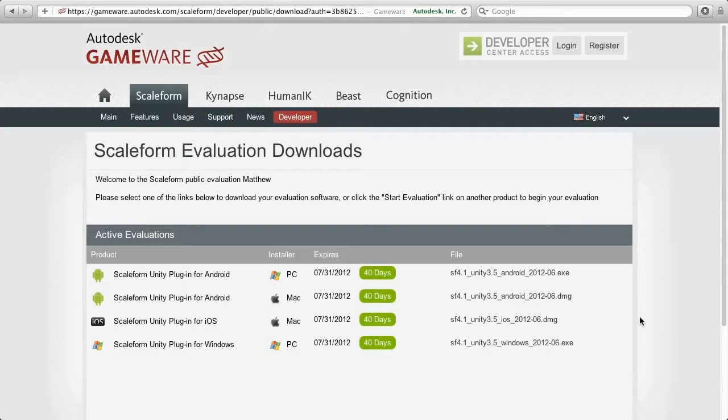Alright, let's go ahead and get started. First of all, you'll need to register as a developer at GameWare.Autodesk.com. Once you do, you should be able to access the Scaleform download page for the Unity plugin, which should look something like this.